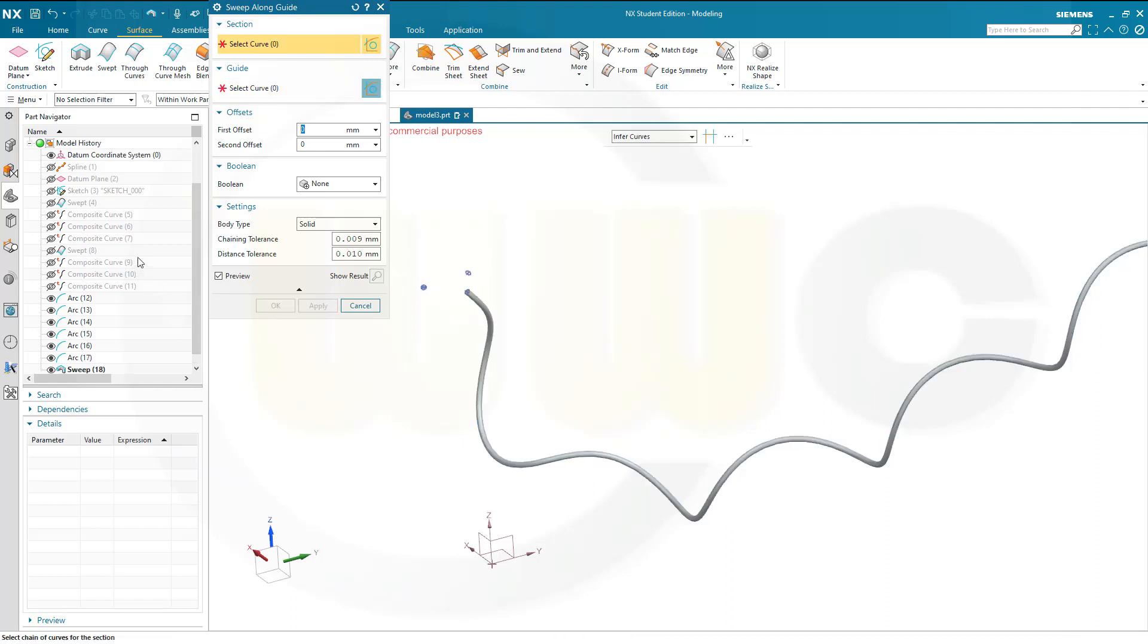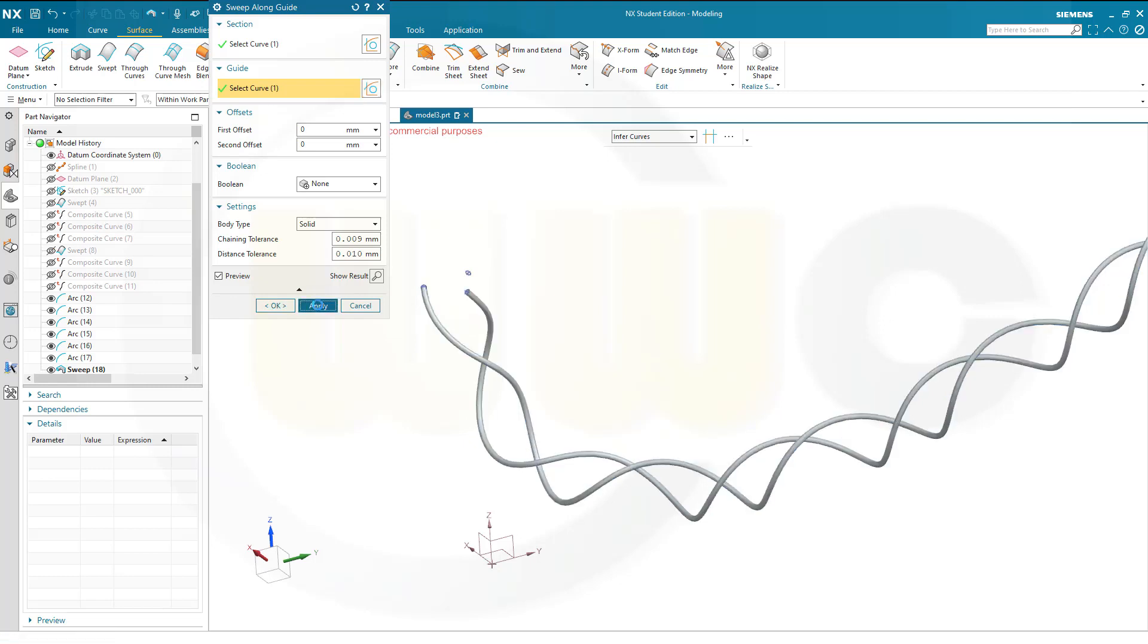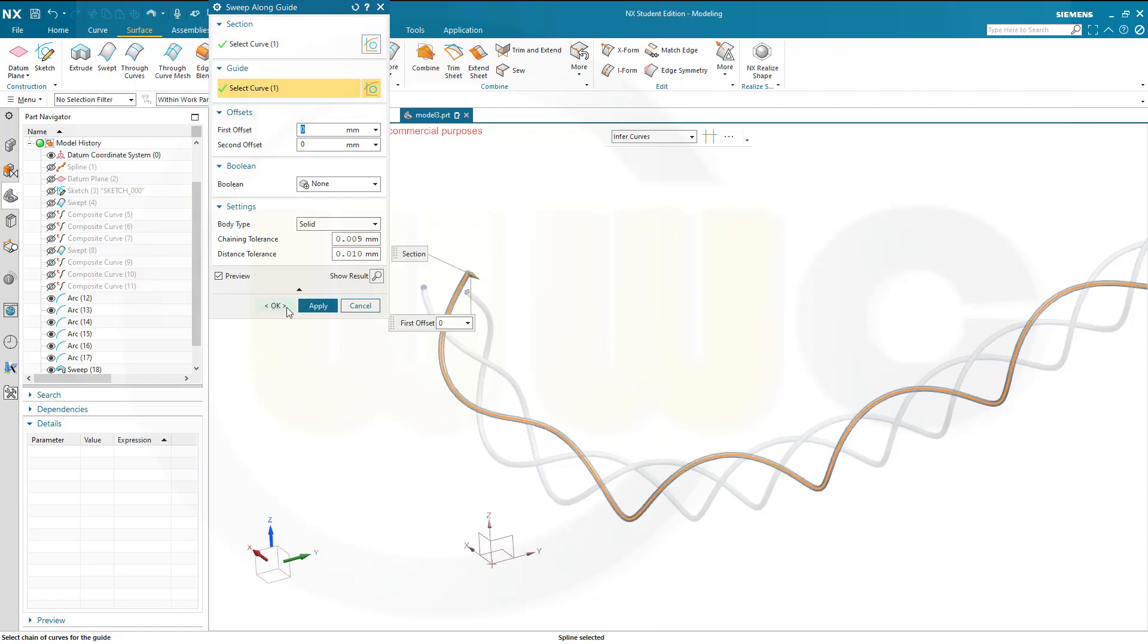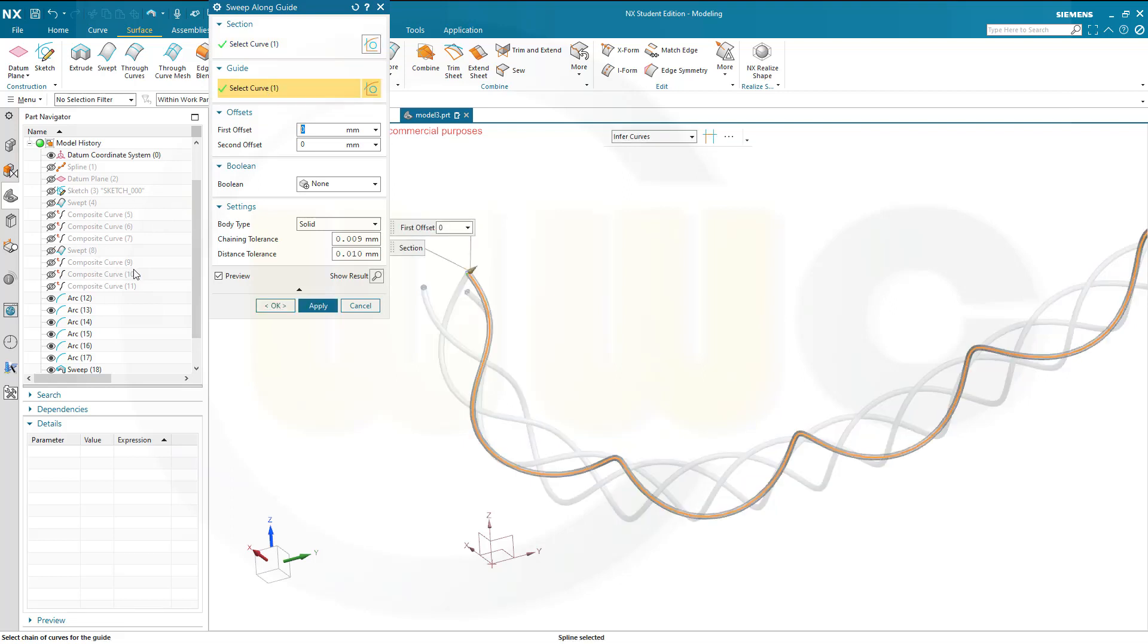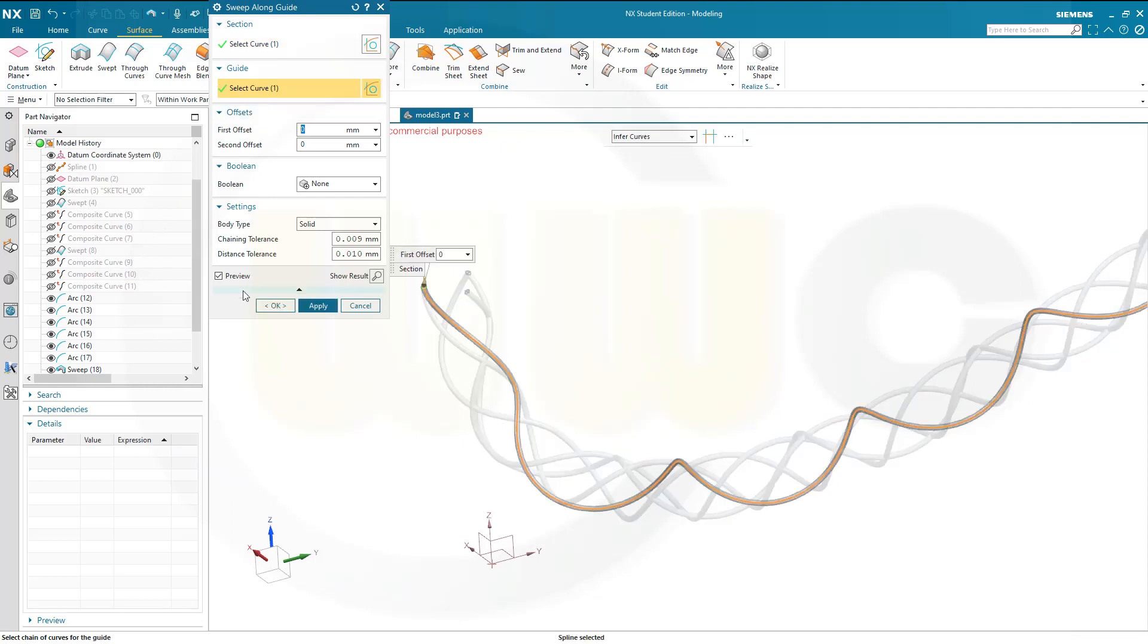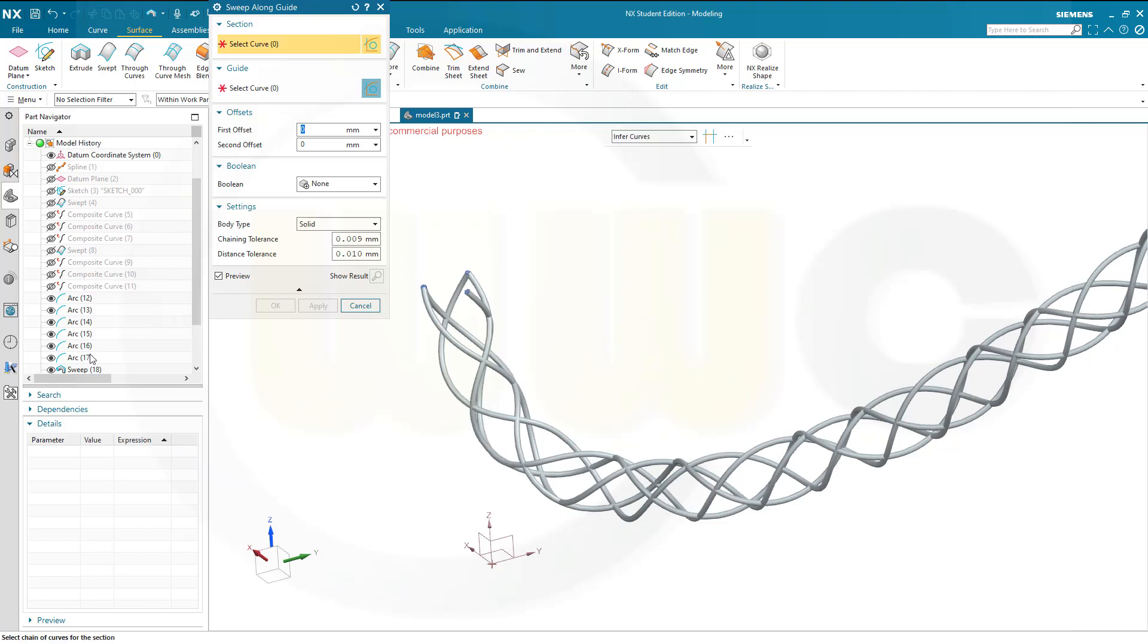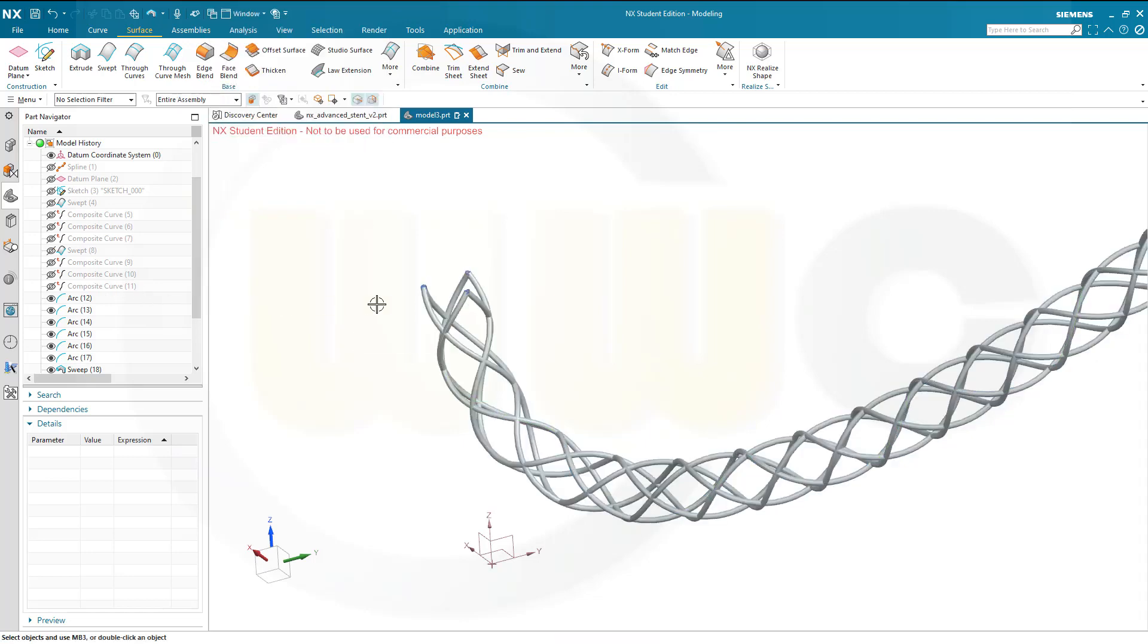Now, let's go for the second arc, and the second composite curve, apply. Then go for the third arc, and the third composite curve, apply. Go for the fourth one, and the fourth composite curve, apply. The fifth circle, and the fifth composite curve, apply, and the sixth, and the last composite curve, and confirm.